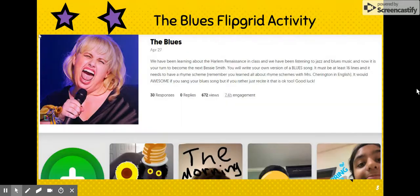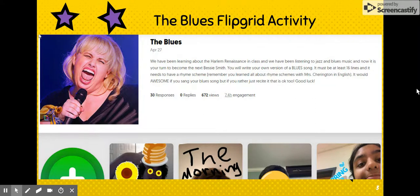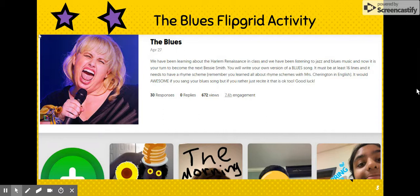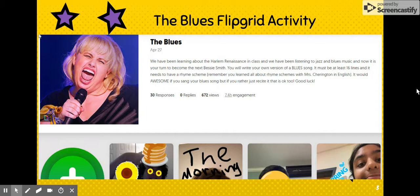The second activity deals with the blues — about the same time period during the Harlem Renaissance. We were listening to jazz and blues music and then I asked my students to create their own blues song. It could be anything they wanted — funny, like the homework blues or the little sister/brother blues, or something serious. All I asked was that it had to be at least 16 lines long and have a rhyme scheme, since in English they were going over poetry. Some students sang their blues song and others just recited it — and I said of course.